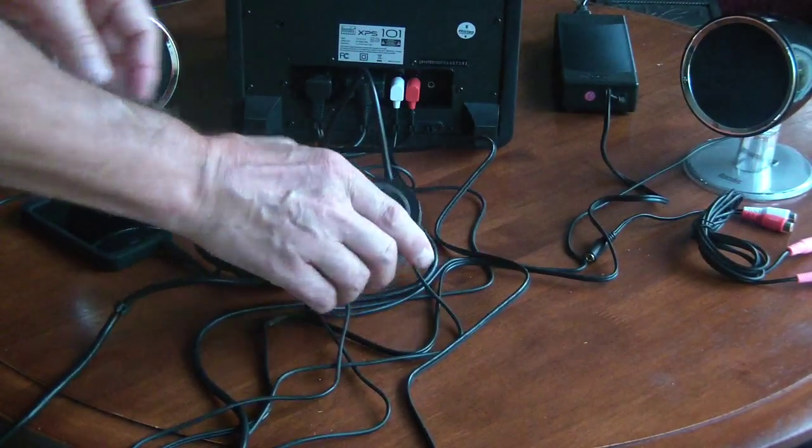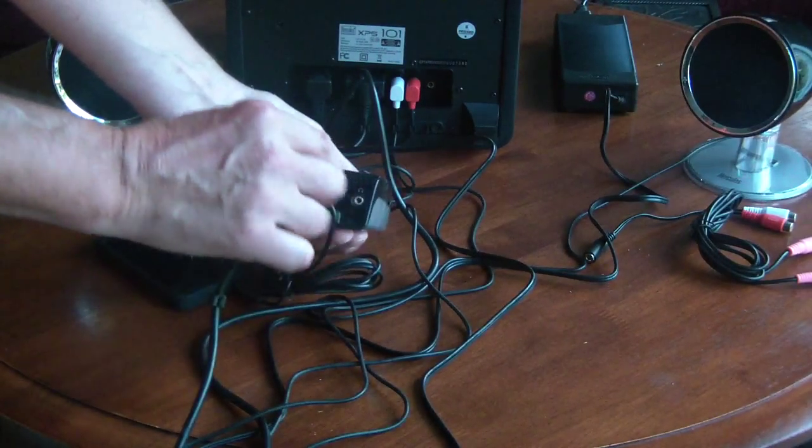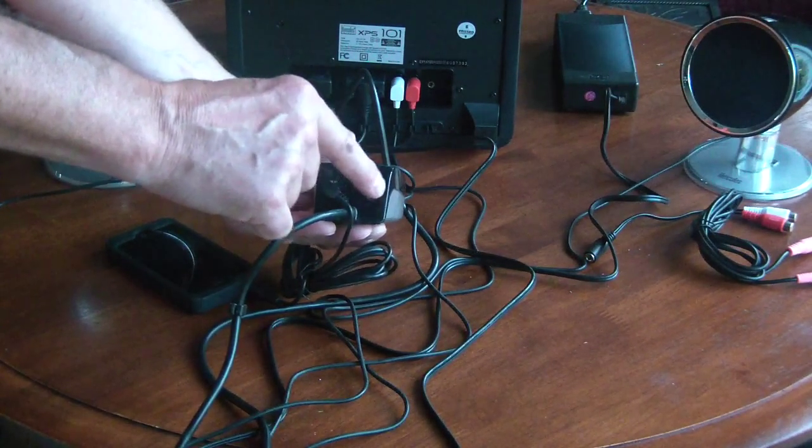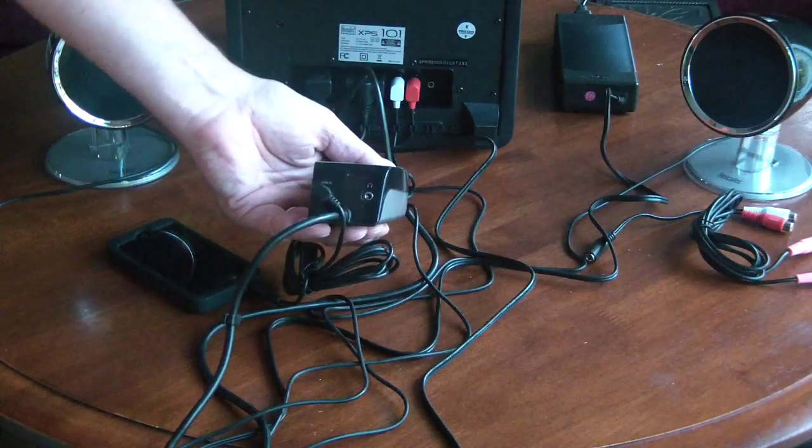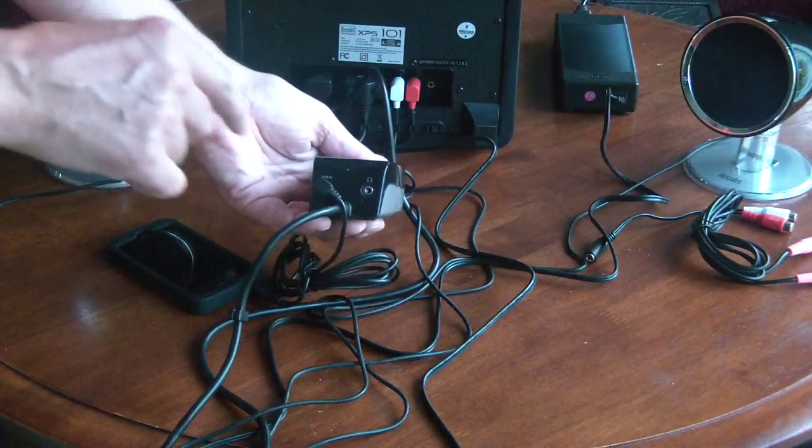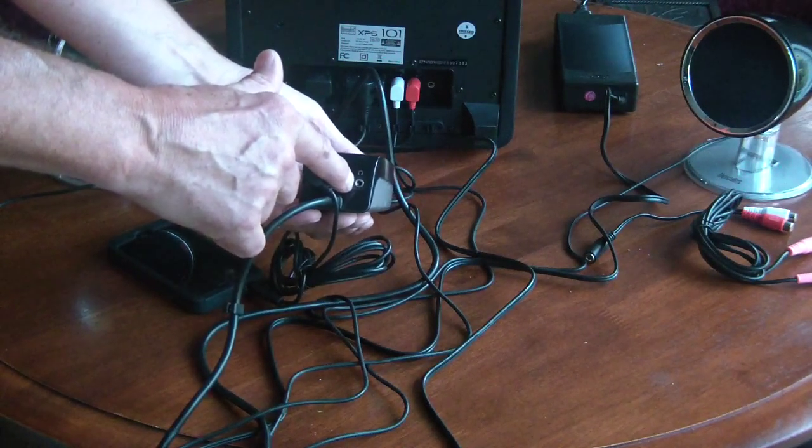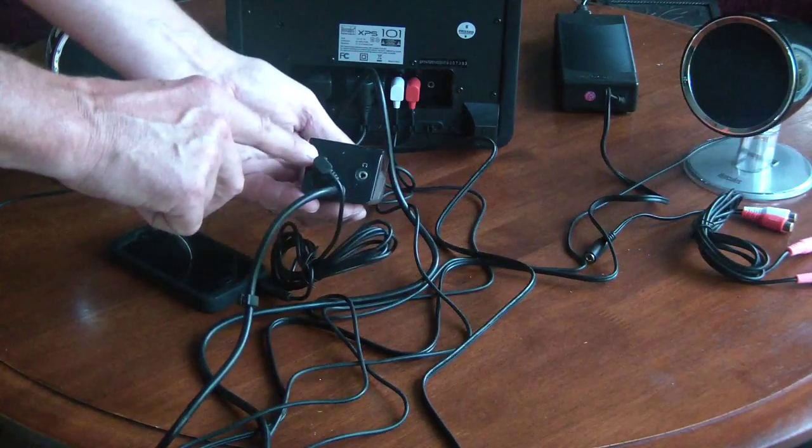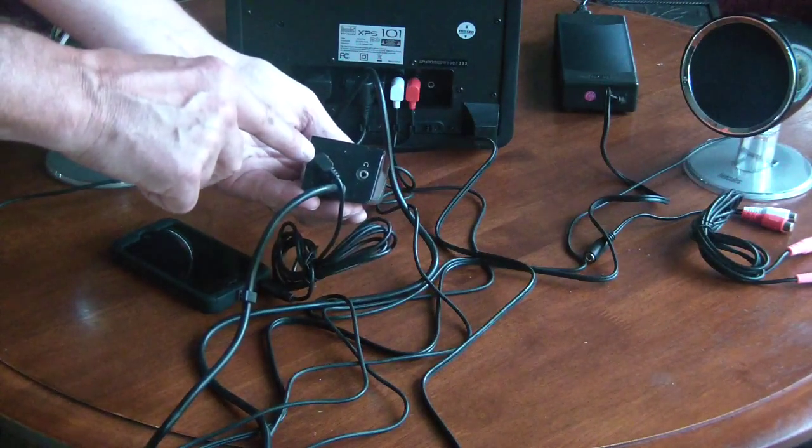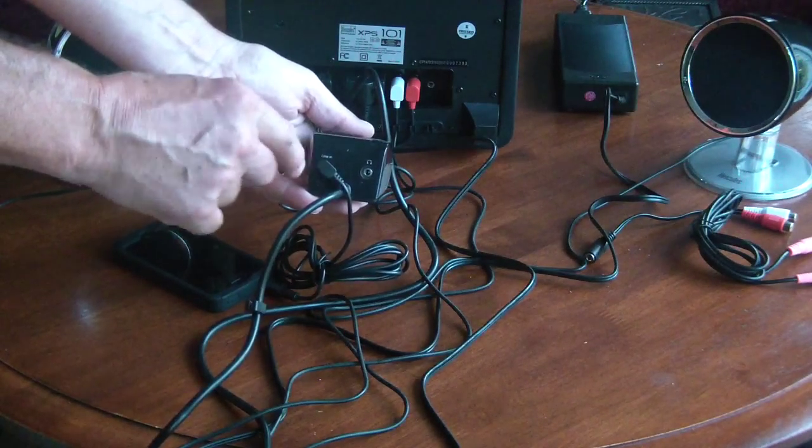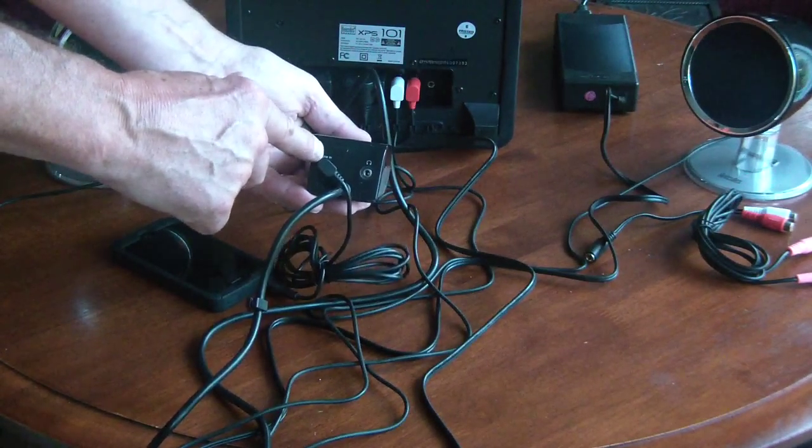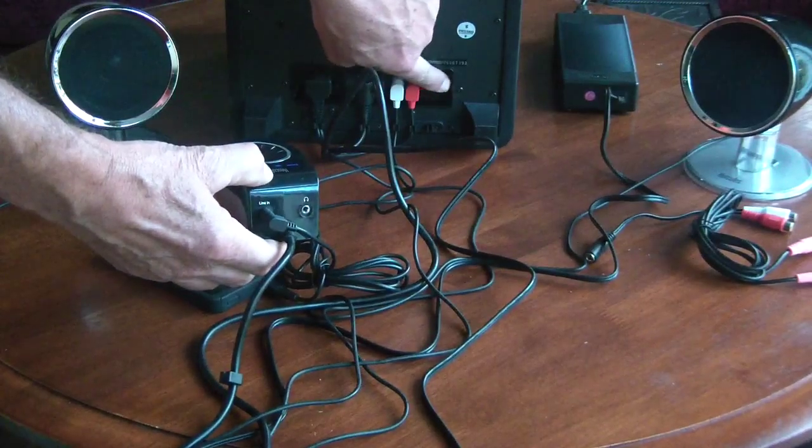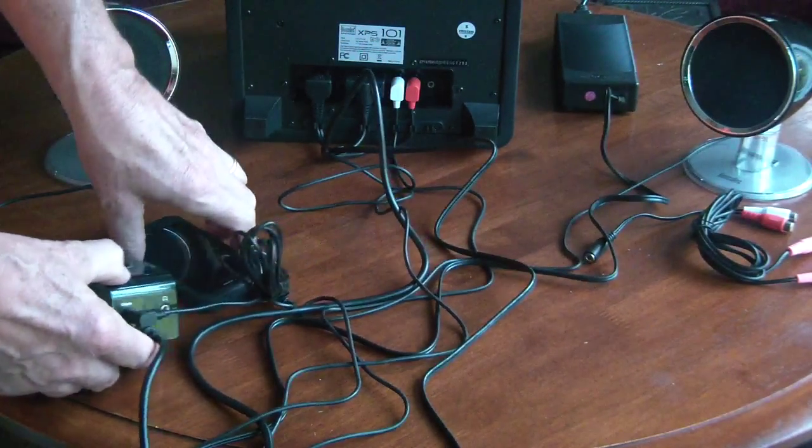And so you can actually, on the controller here, you can hook up headphones. Now when you hook up a headphone to the system, it automatically disconnects the subwoofer and the two satellites. So you can hook up headphones. And then the controller, the volume controller here, also has a line in. So if you've got anything hooked up to the line in, it disables the line in on the subwoofer.